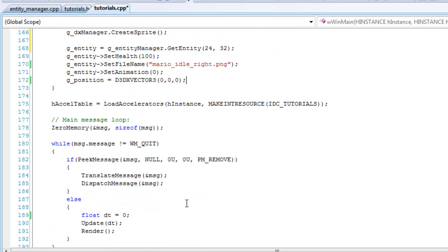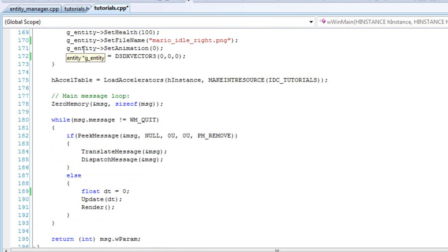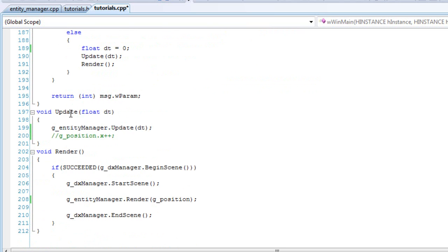And then, after that, you will not want to mess up with the entity class anymore. You'll want to mess up with the entity manager. So you'll set that update.